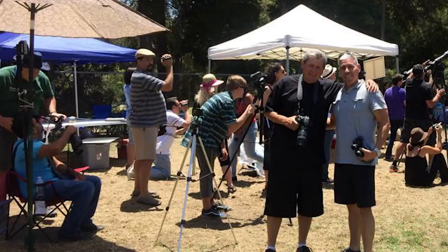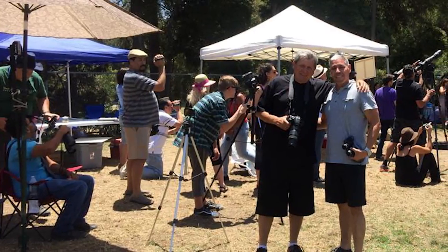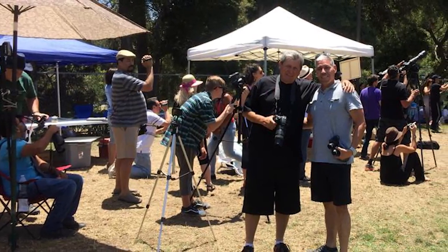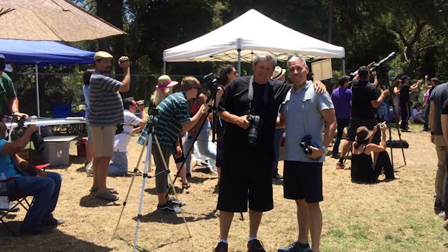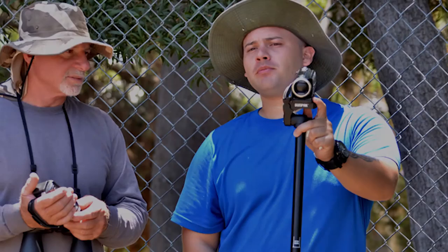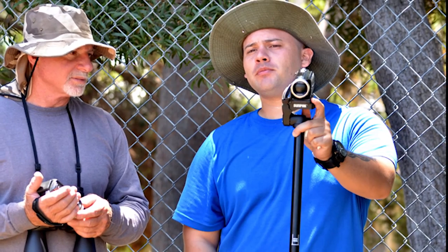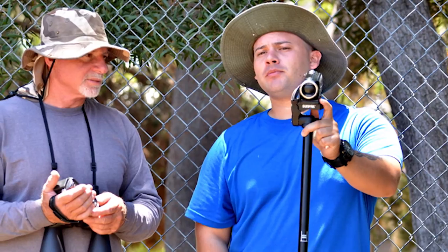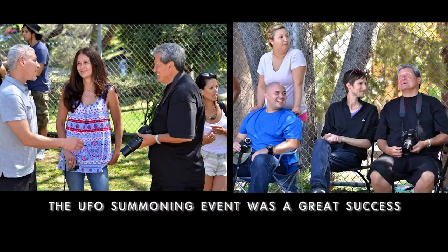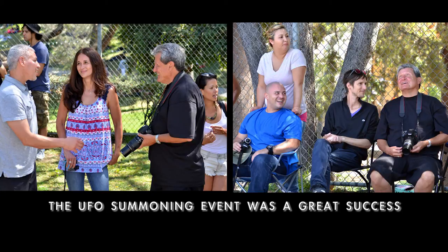The crowds were excited. The UFO activity was high that day at MacArthur Park. People came from all over California to witness and document the UFOs. Special thanks to Robert Bingham and everyone who showed up for the event.